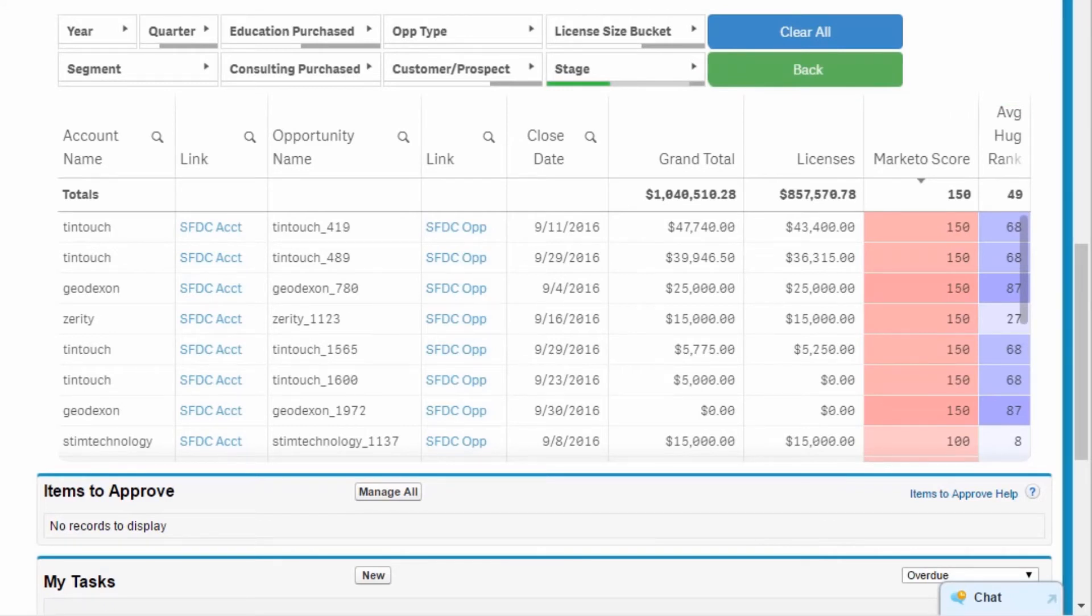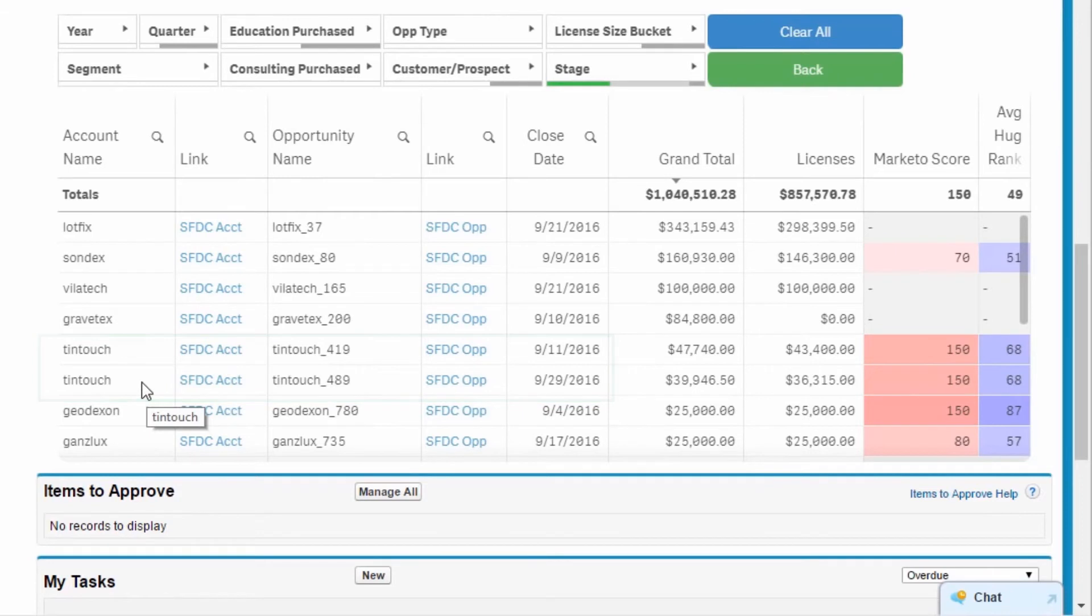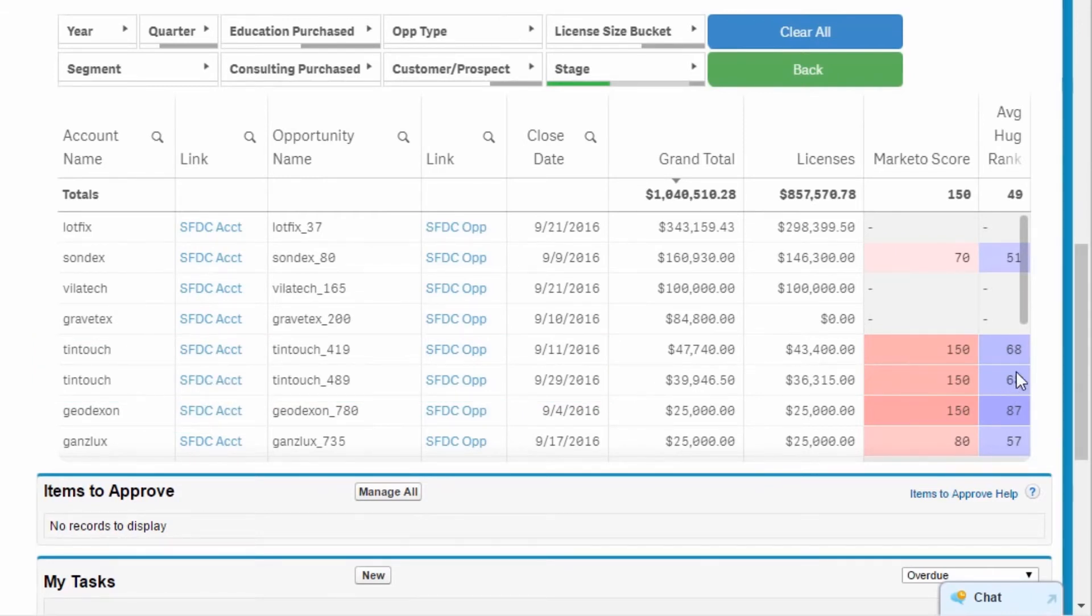I sort opportunities by Grand Total, and notice Tintouch has a number of opportunities listed with the September close date. The corresponding Marketo and DataHug scores indicate I have a decent relationship with Tintouch, and they have a very high interest in my products.